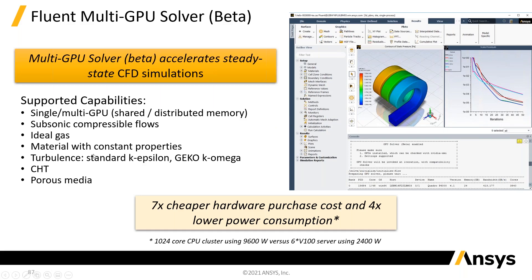Subsonic compressible flow, it can be ideal gas, material with constant properties. So, for turbulence, you can either have K-Epsilon or Gecko. So, Gecko gives you a variety of models instantly. You can have conducting solids, and you can have porous media.